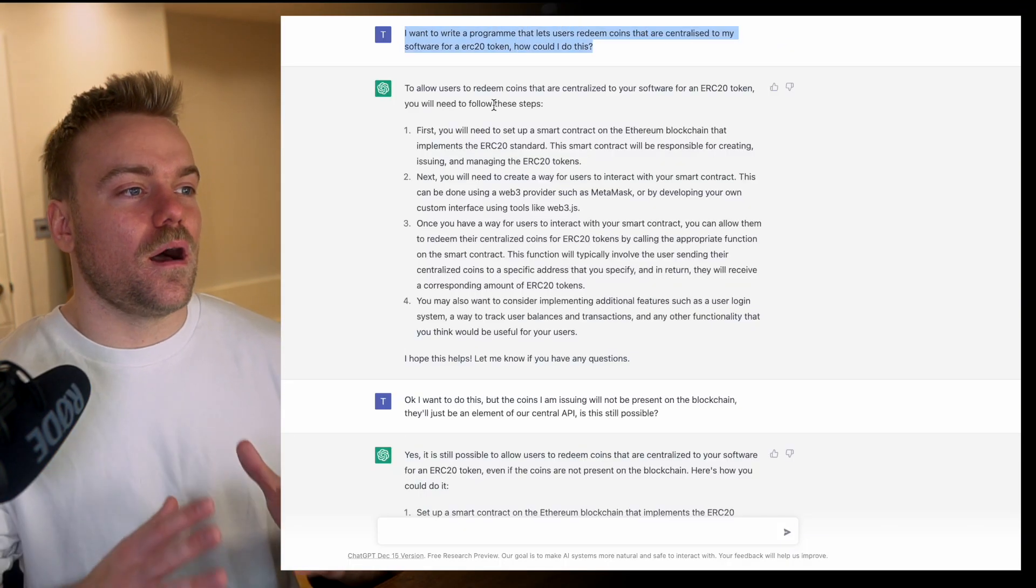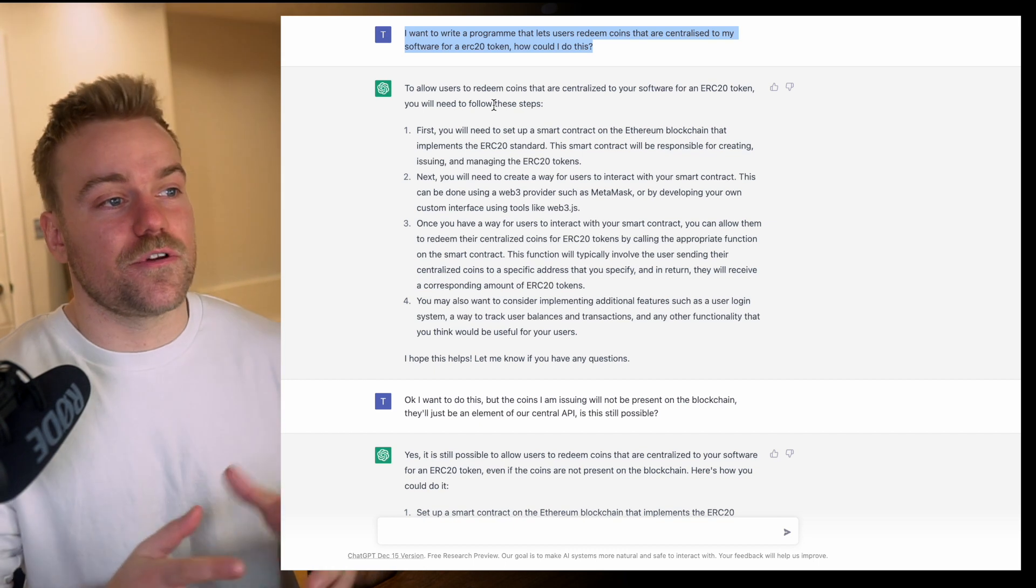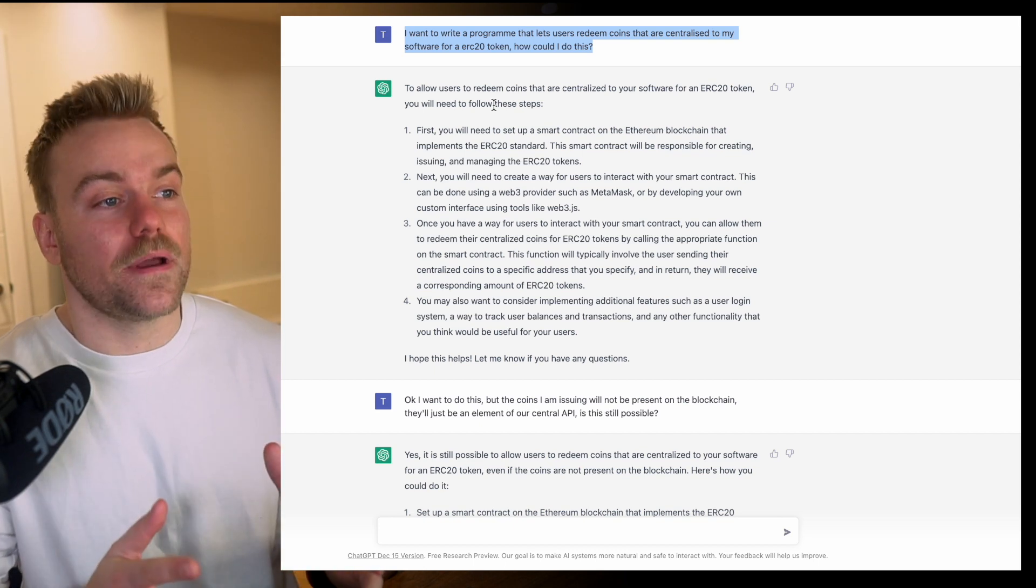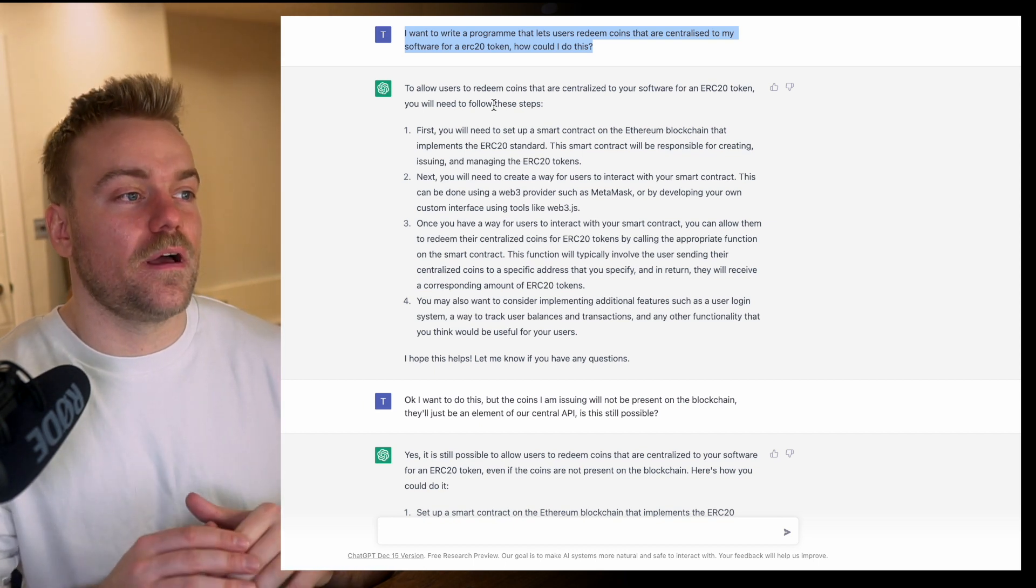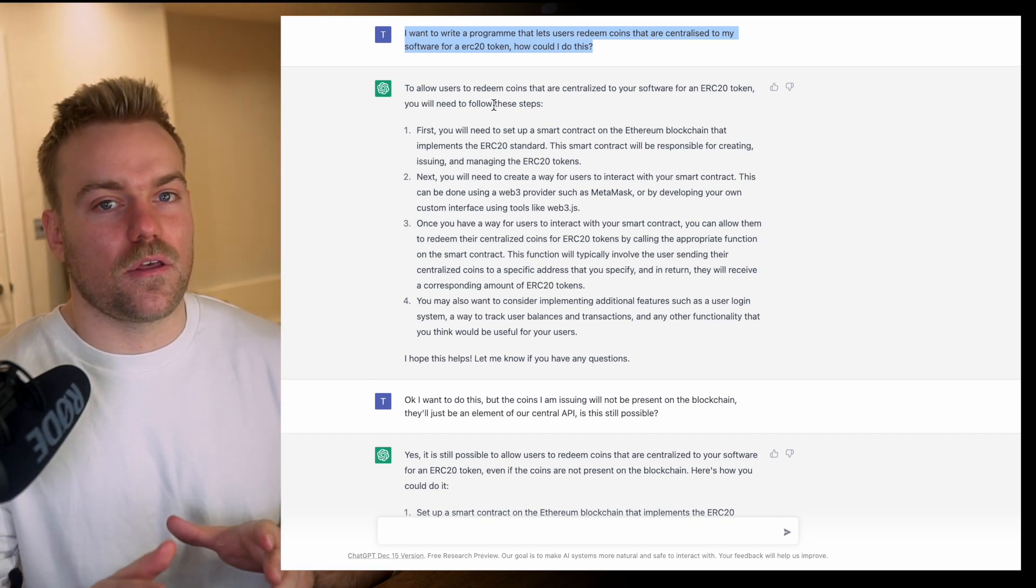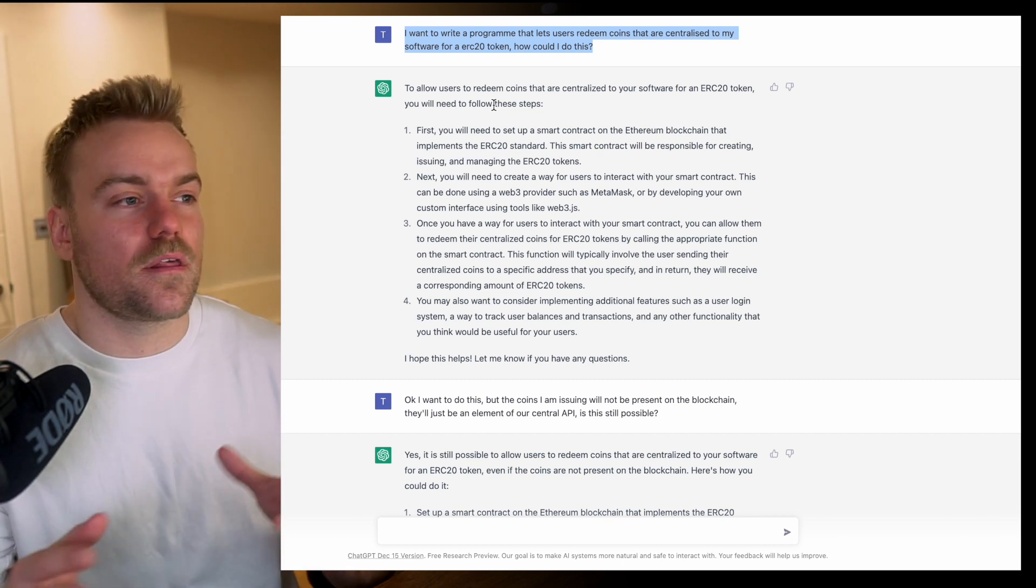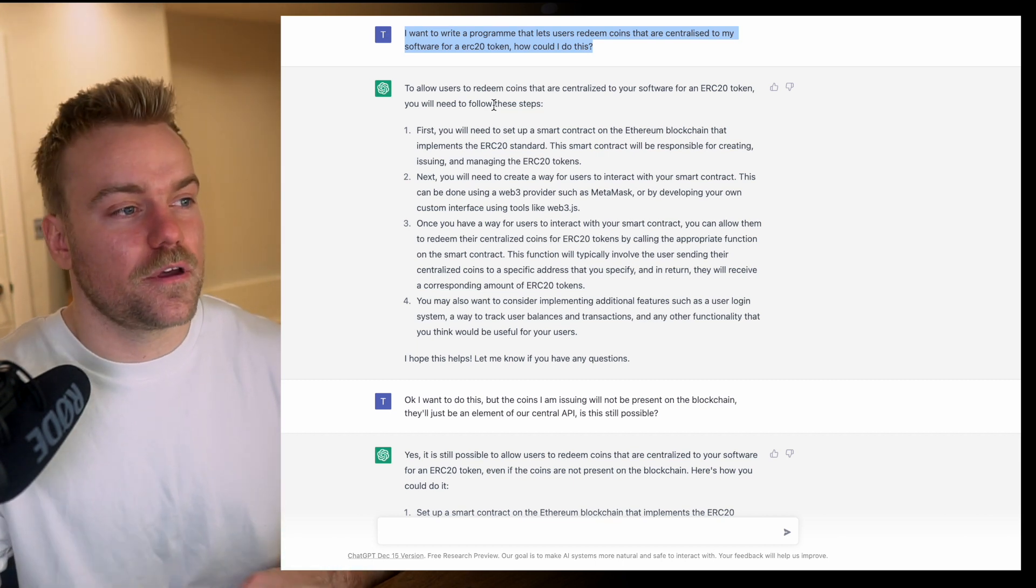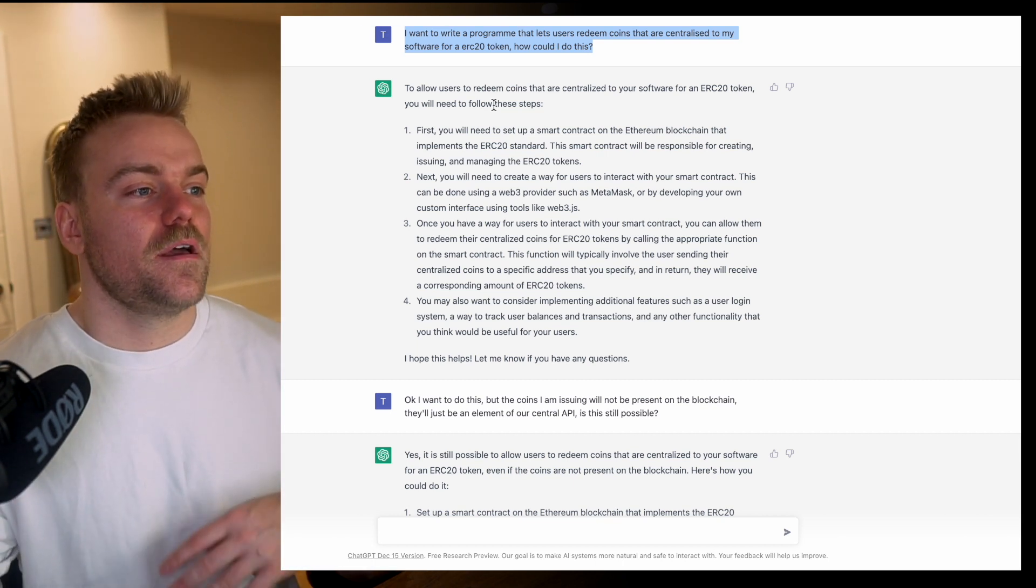Here I've posed the question: I want to write a program that lets users redeem coins that are centralized to my software for an ERC20 token. ERC20 just means a blockchain token. How could I do this?